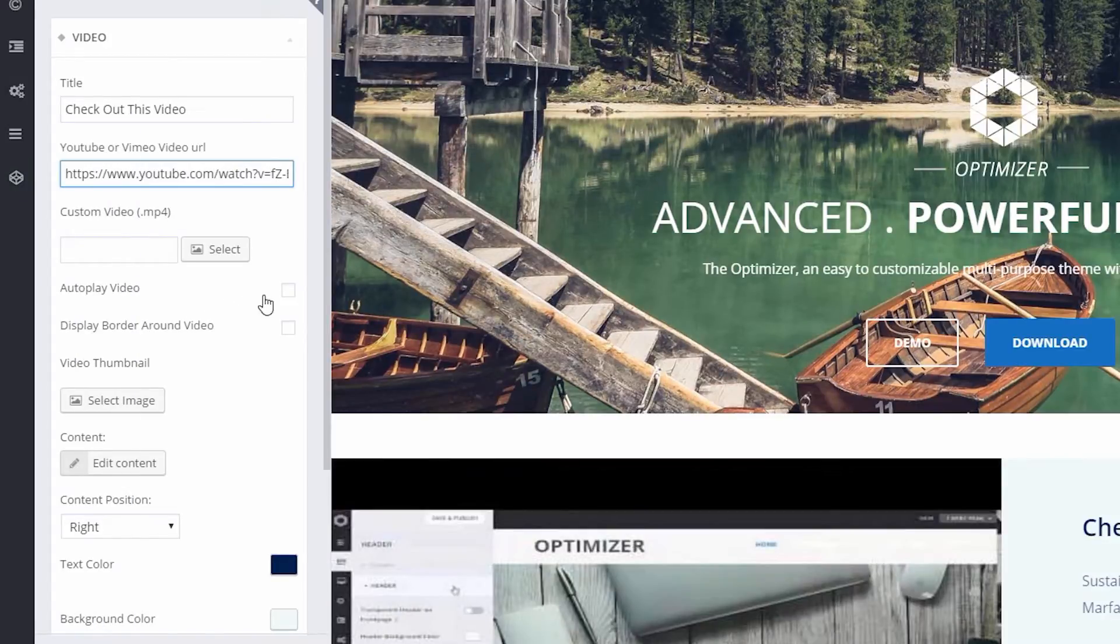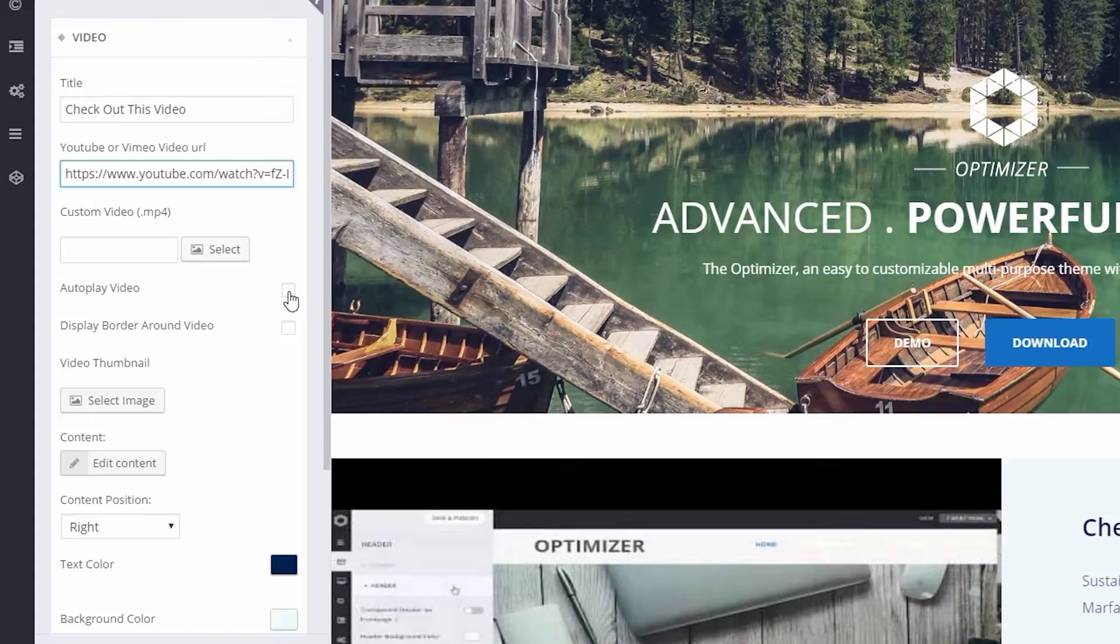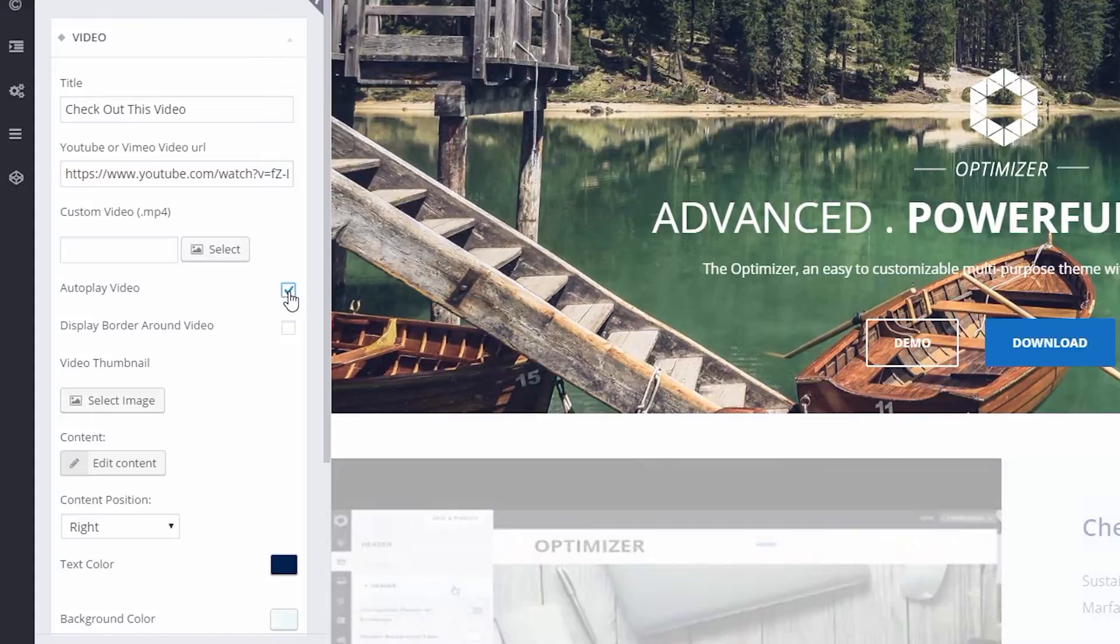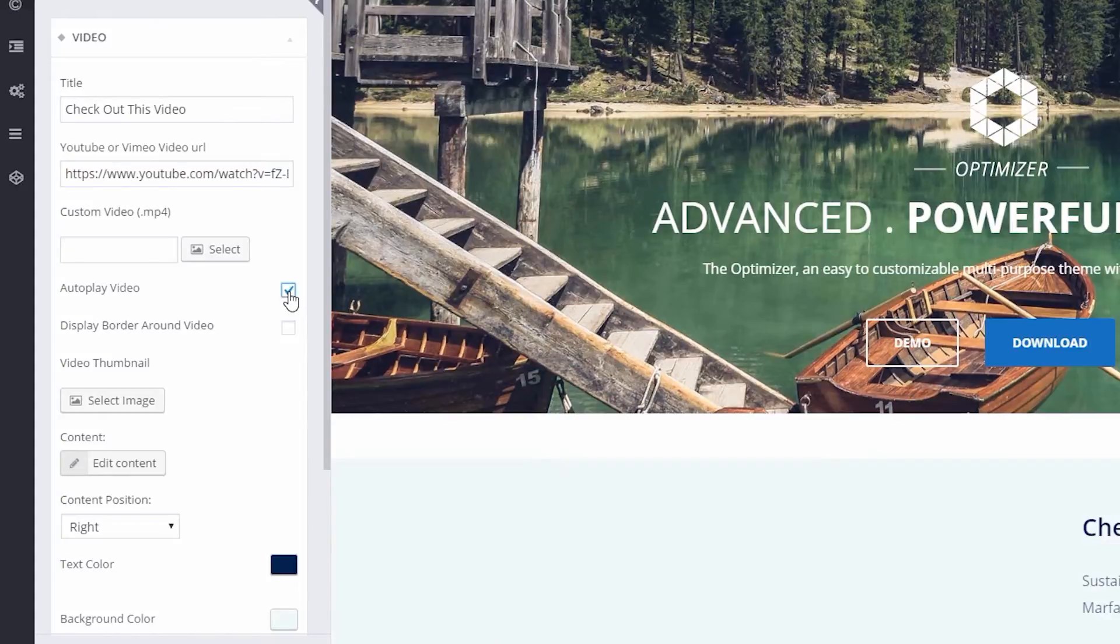By ticking this checkbox, you can specify whether you want your video to start playing whenever someone loads the page.